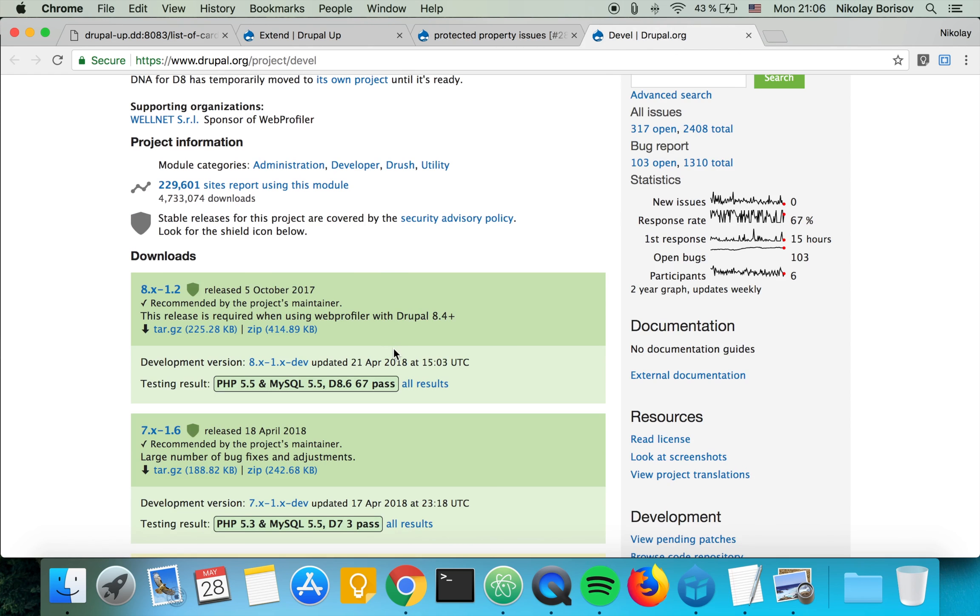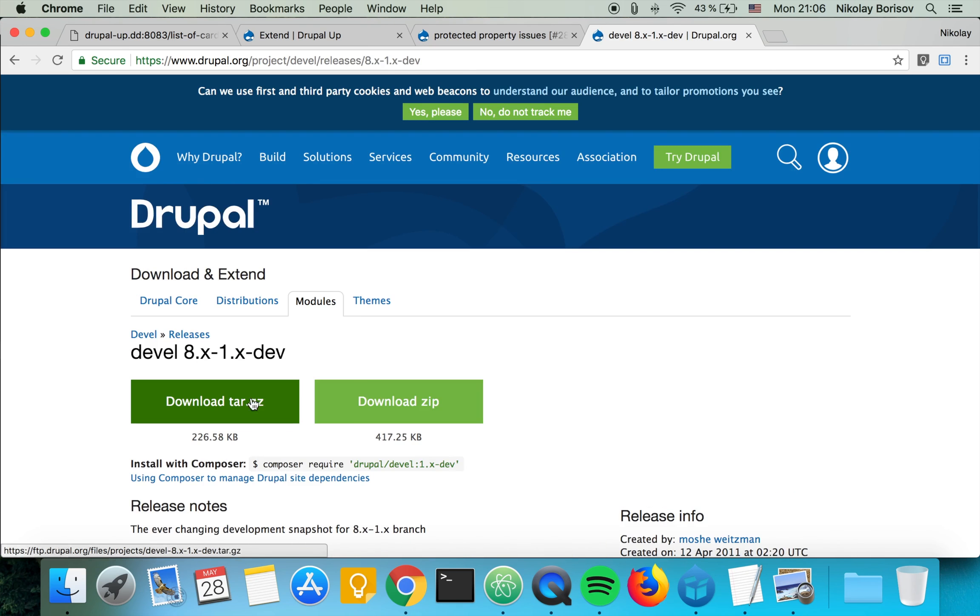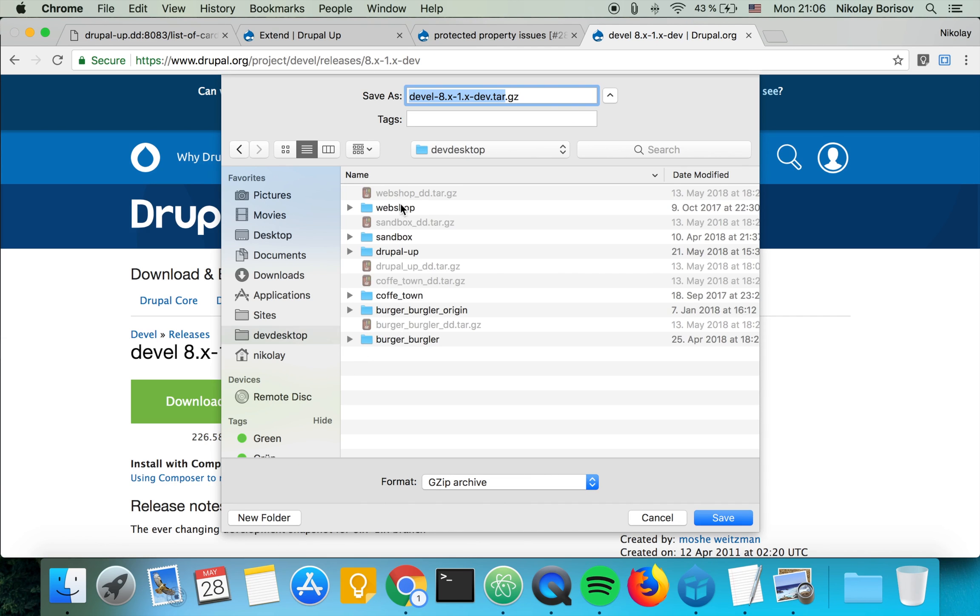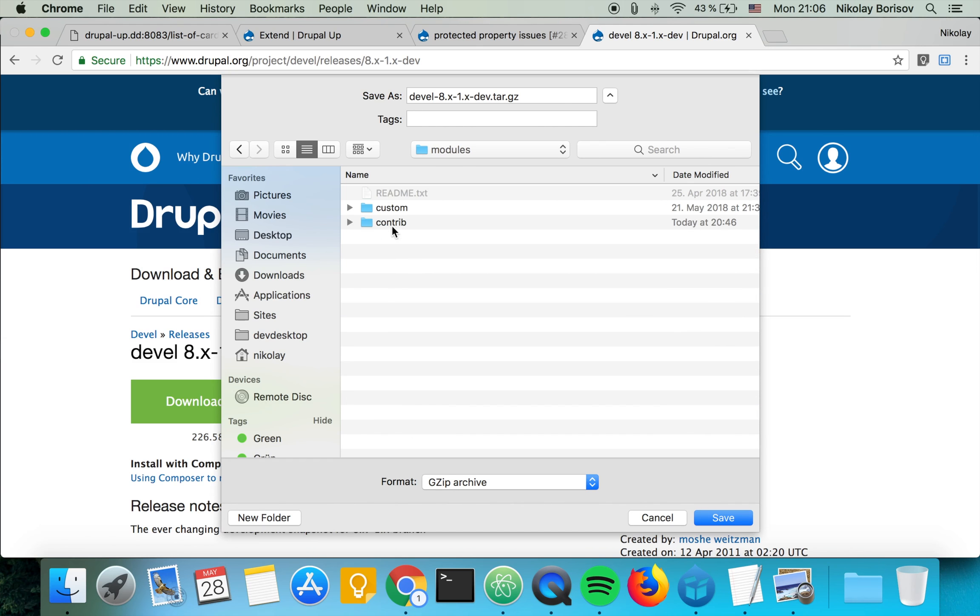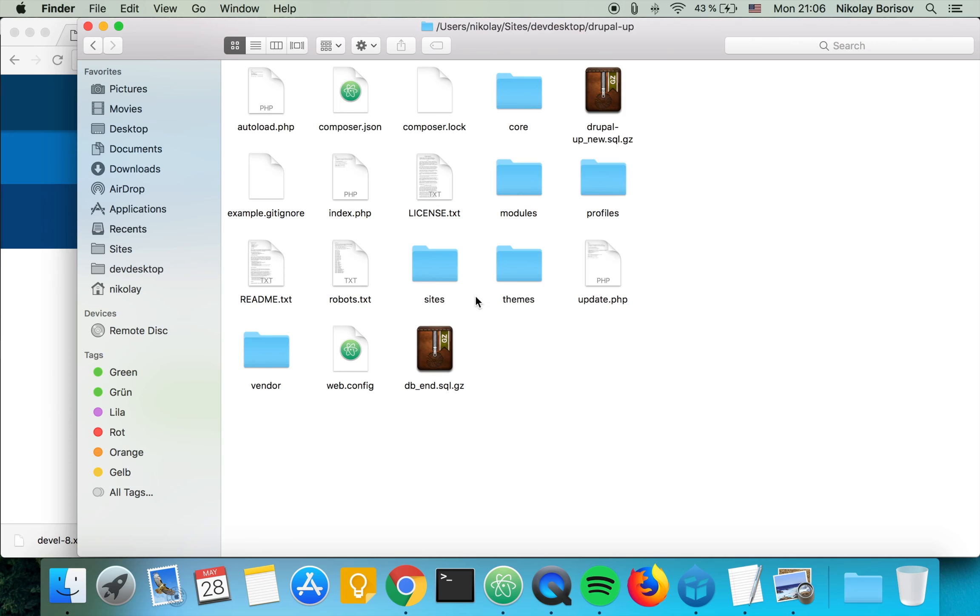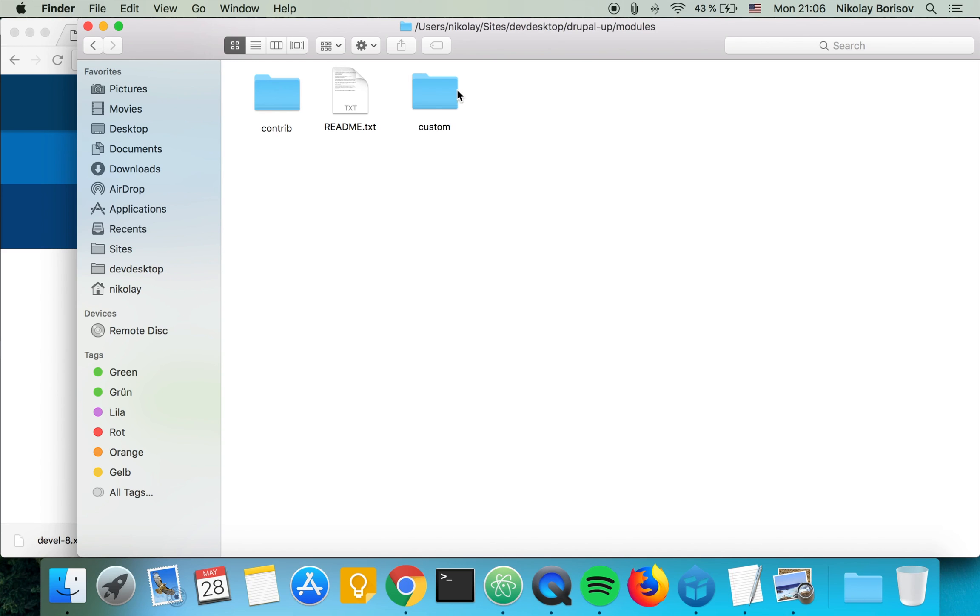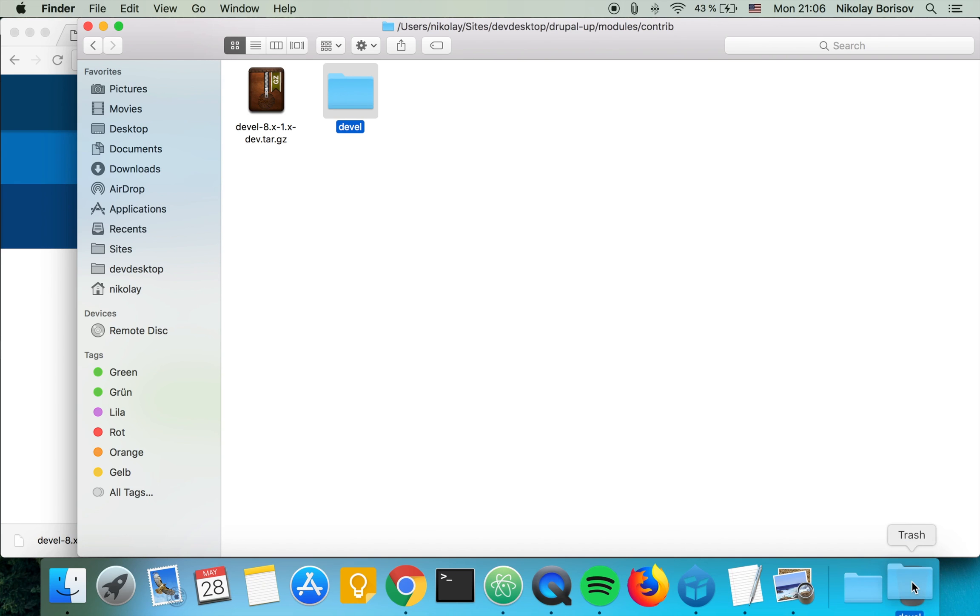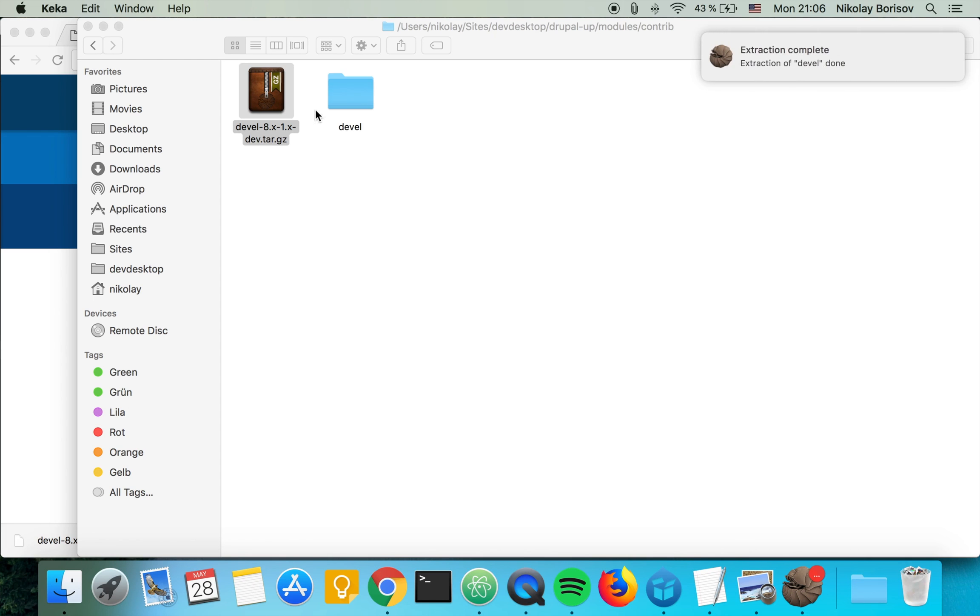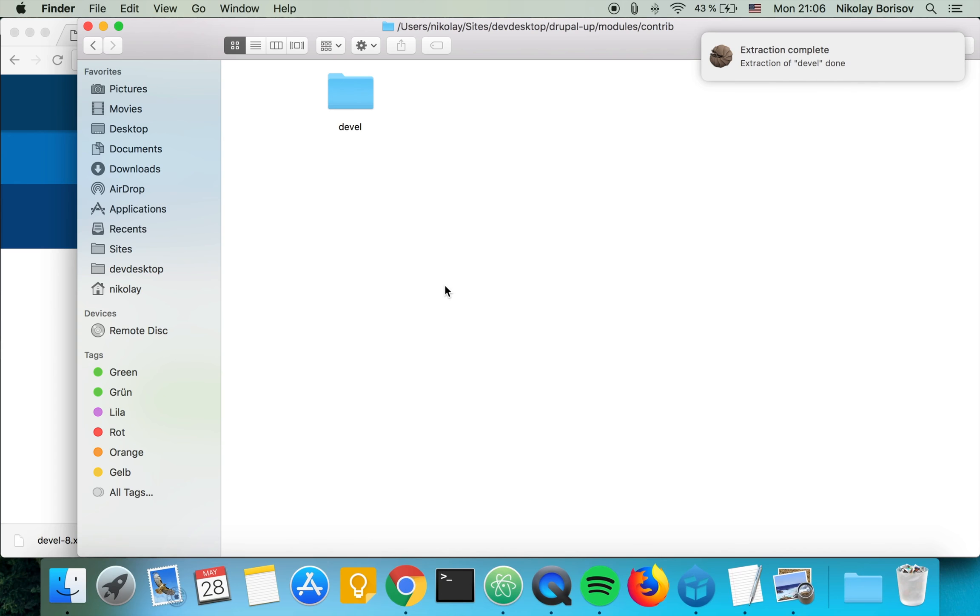So let's quickly go ahead and download the latest dev version. And let's go ahead and delete the other dev version and get the latest dev version. That's perfect.